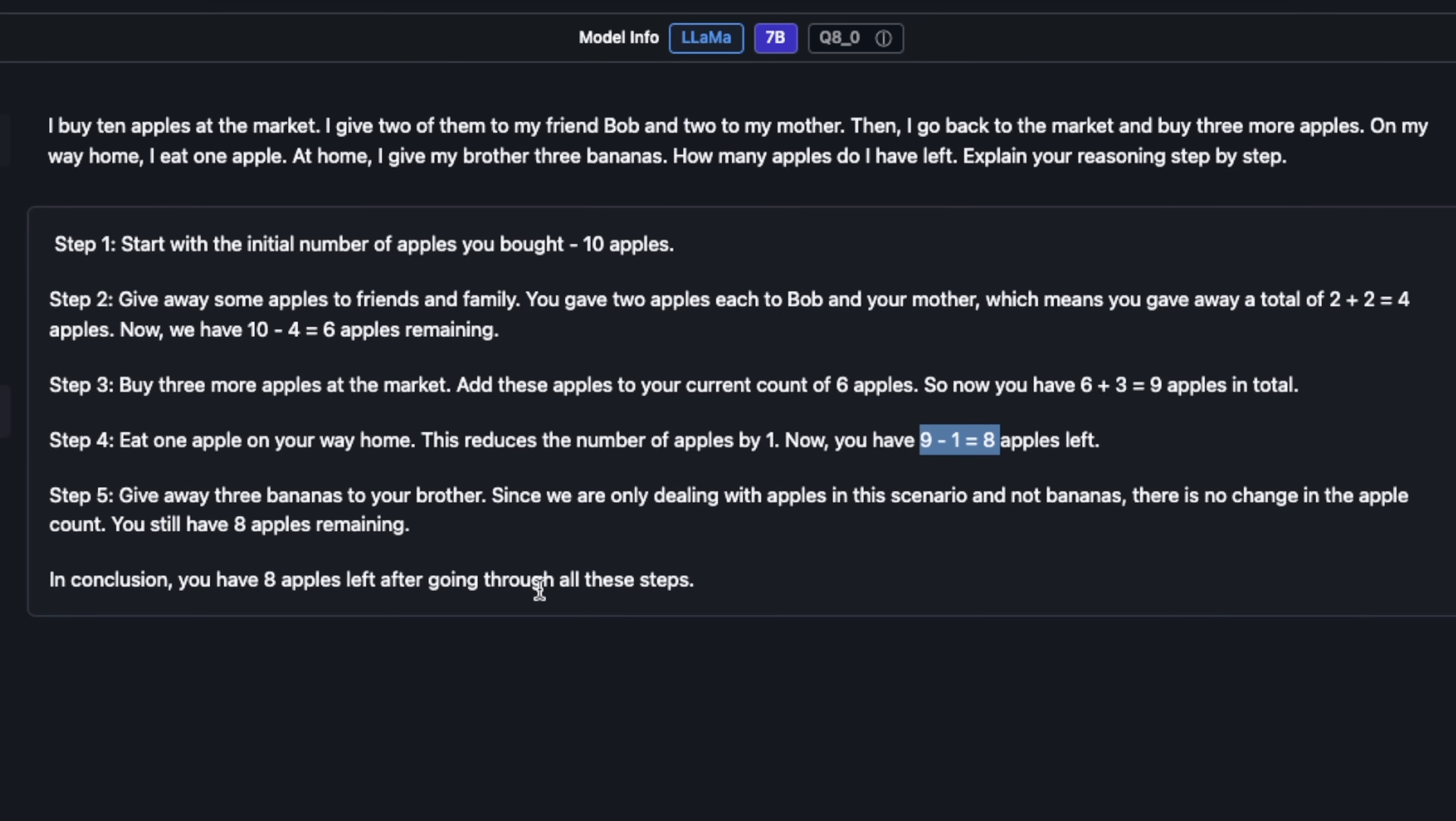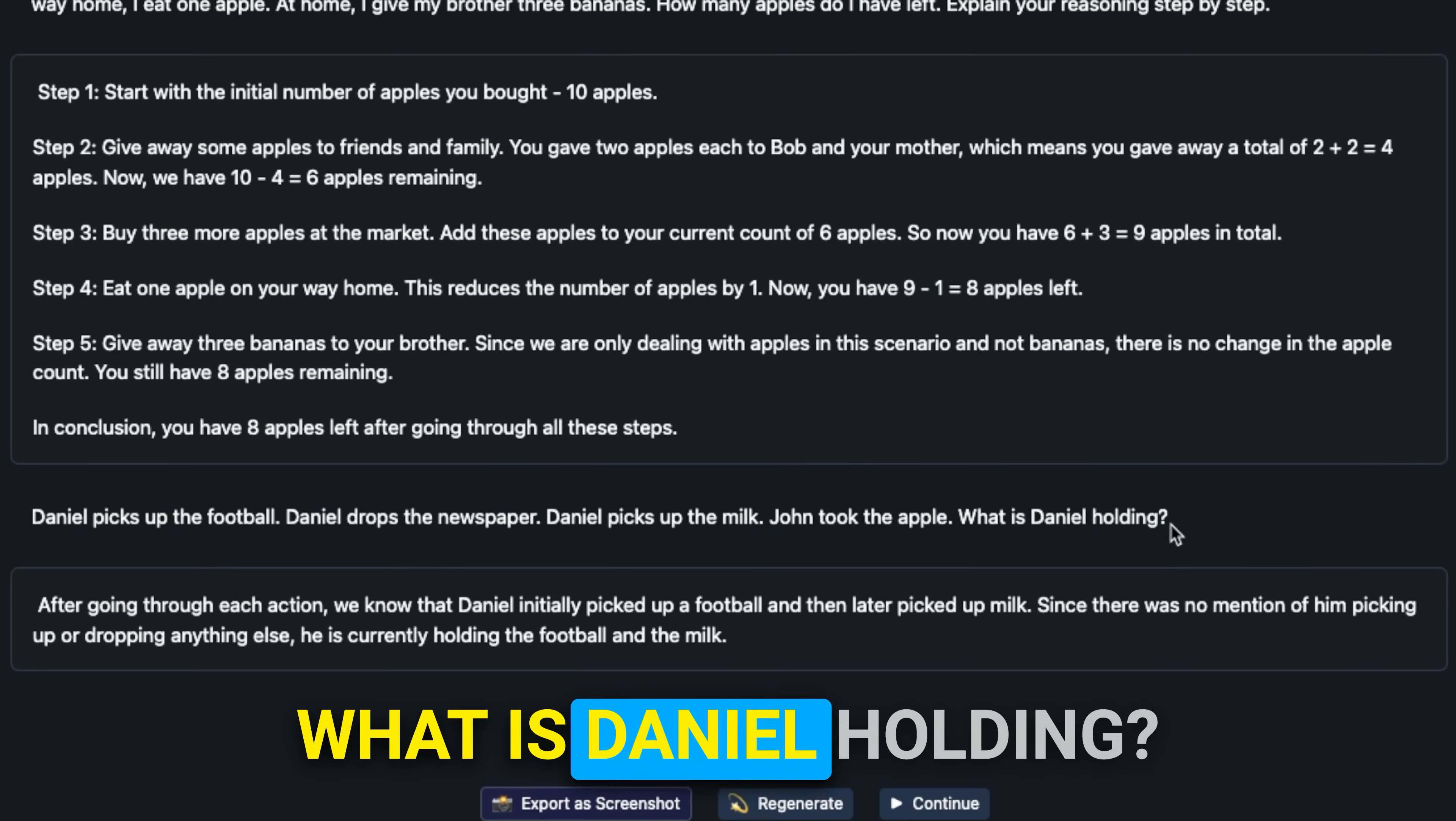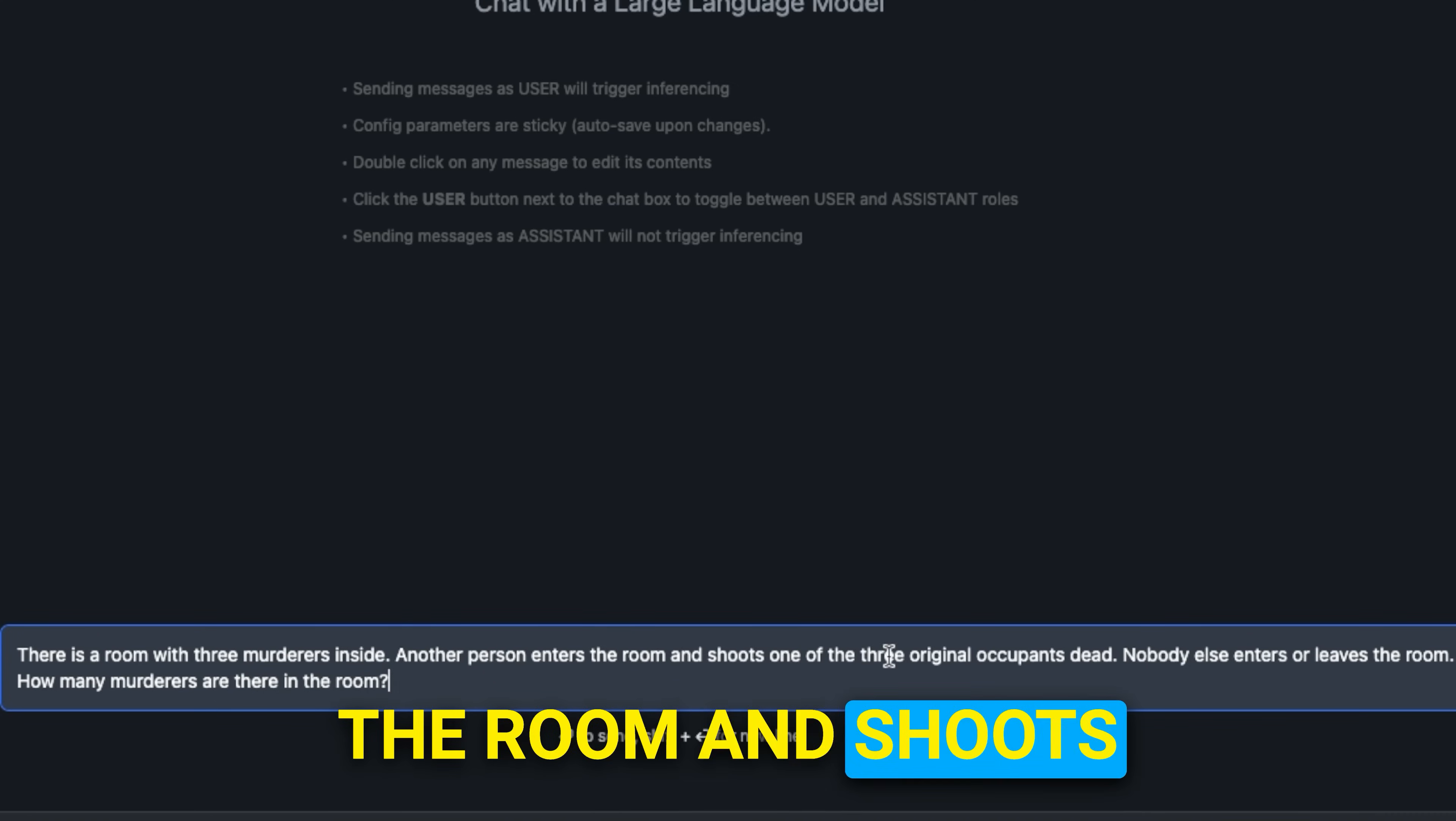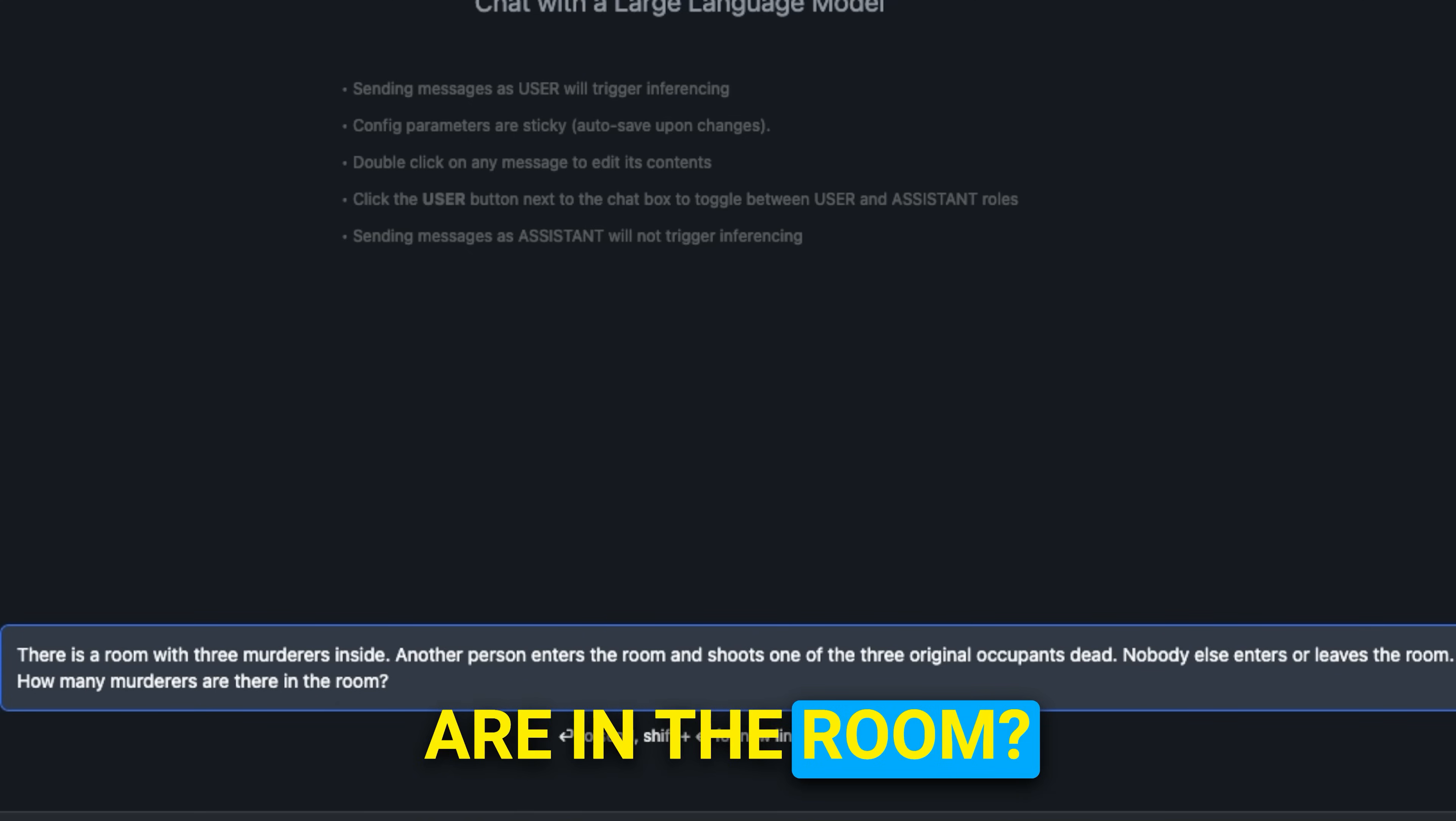A similar question that I usually test is this: Daniel picks up the football. Daniel drops the newspaper. Daniel picks up the milk. John took the apple. What is Daniel holding? In this case it's able to correctly say that Daniel is holding football and milk. Next we want to test its language understanding and reasoning abilities. The question is: There is a room with three murderers inside. Another person enters the room and shoots one of the three original occupants dead. Nobody else enters or leaves the room. How many murderers are in the room?